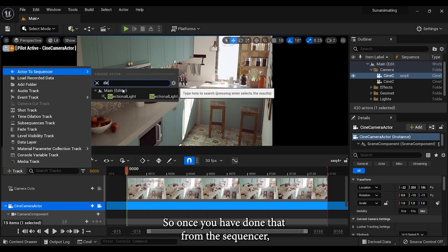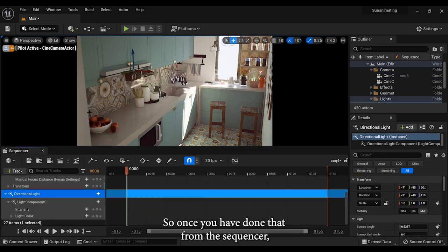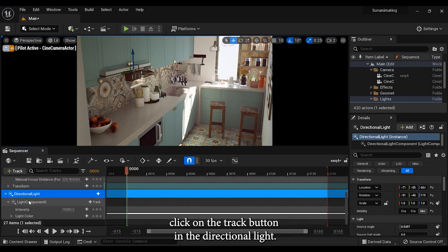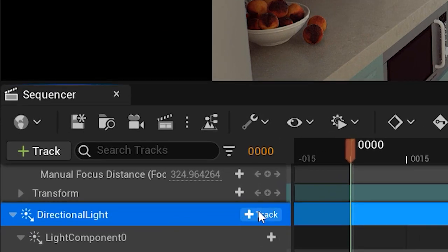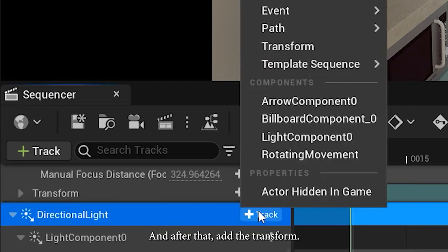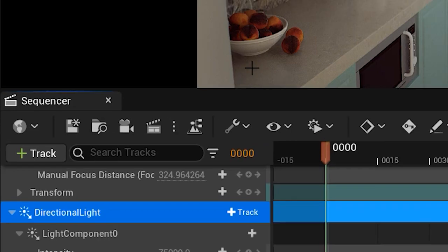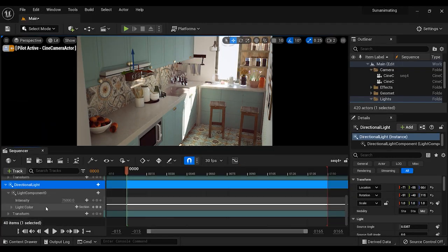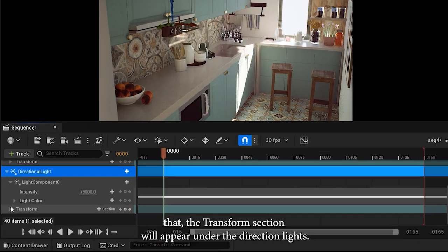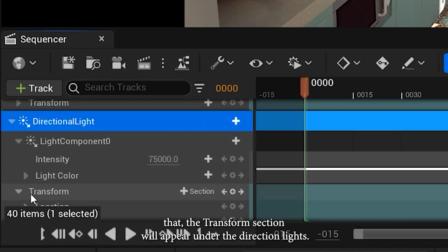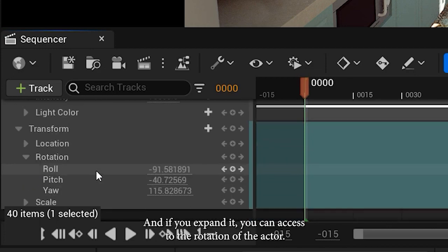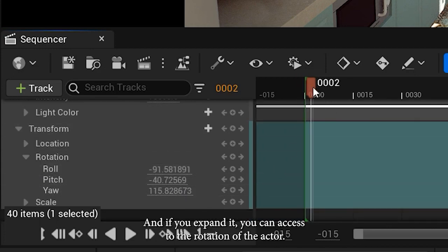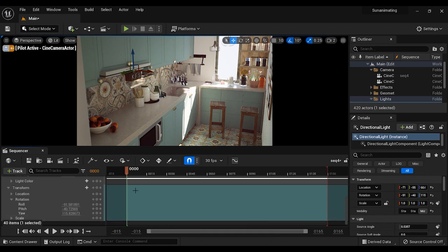Once you have done that, from the sequencer, click on the track button in the directional light, then add the transform. Once you have done that, the transform section will appear under the directional light. If you expand it, you can access the rotation of the actor.